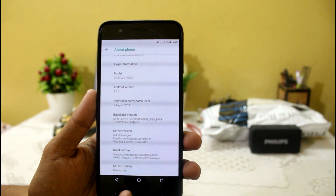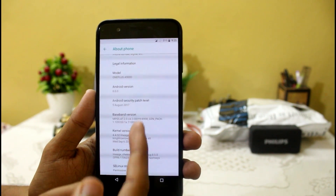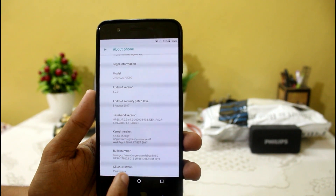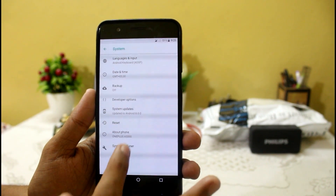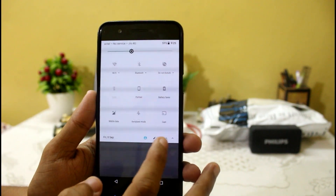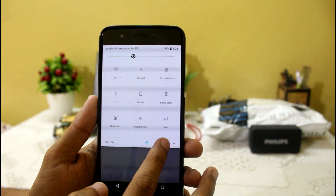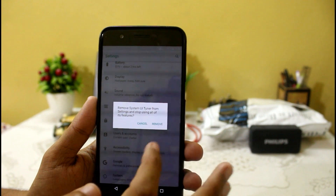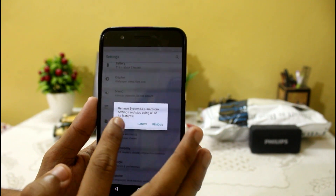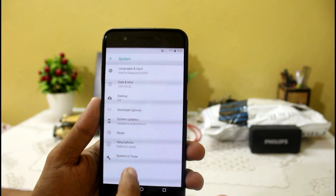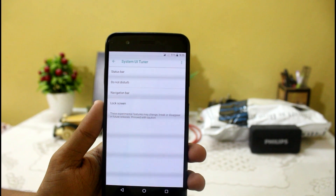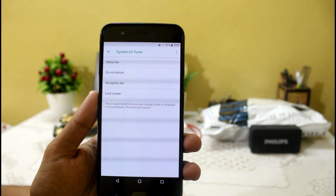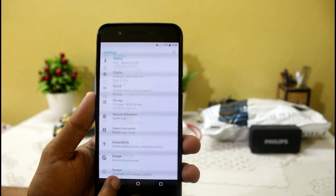It is currently using SELinux permissive and the Android security patch Lineage 15.0, as you can see here. I have just activated the system tuner by long pressing the settings option. You can easily turn on the system tuner, and if you want to tune your status bar, Do Not Disturb, navigation bar, or lock screen, you can get those options from here.